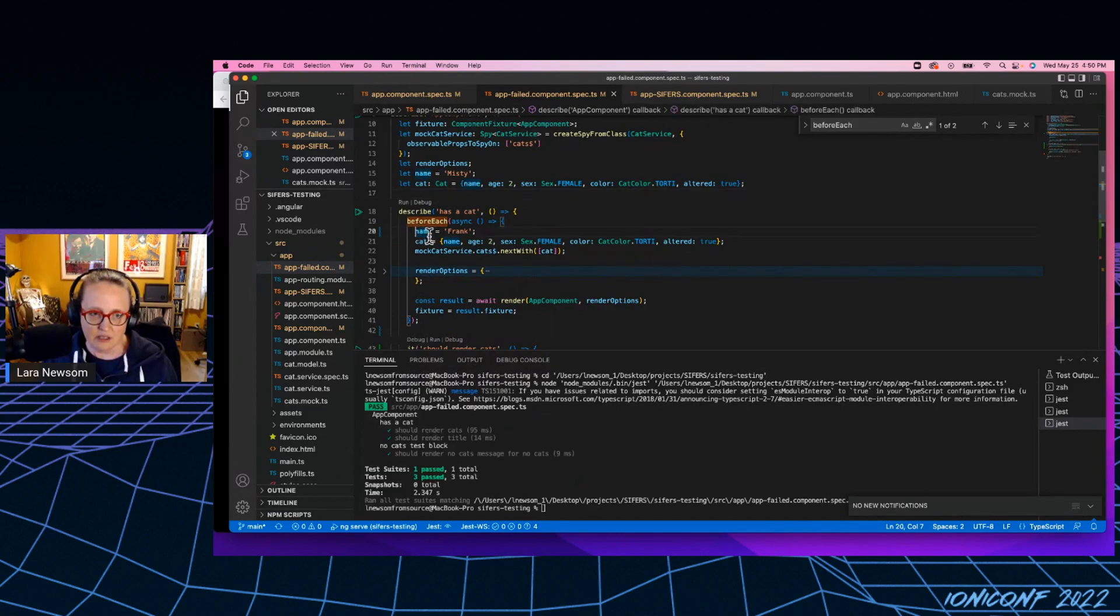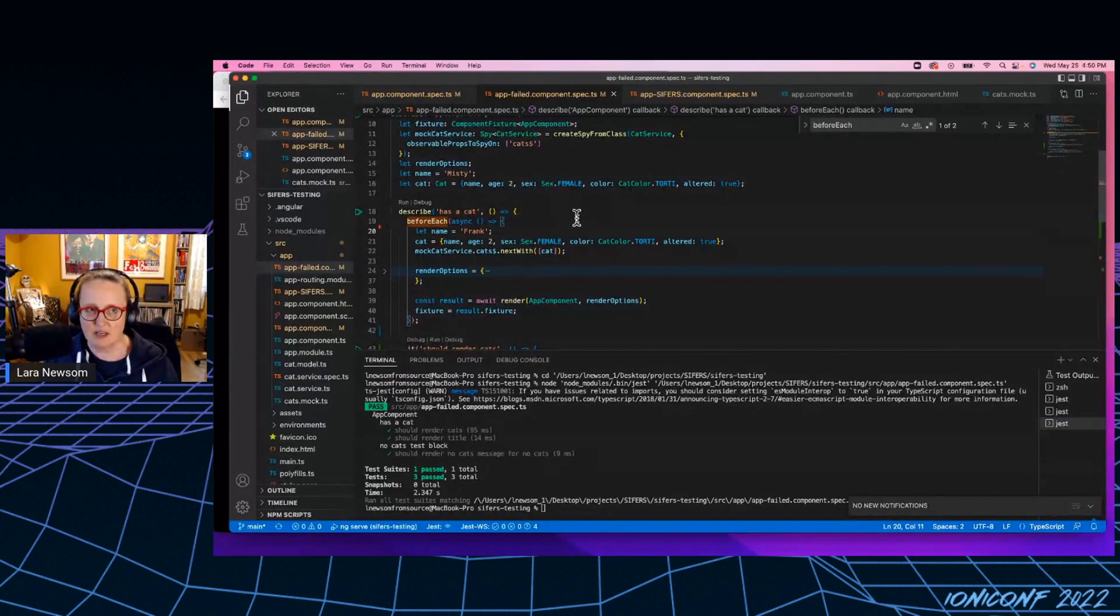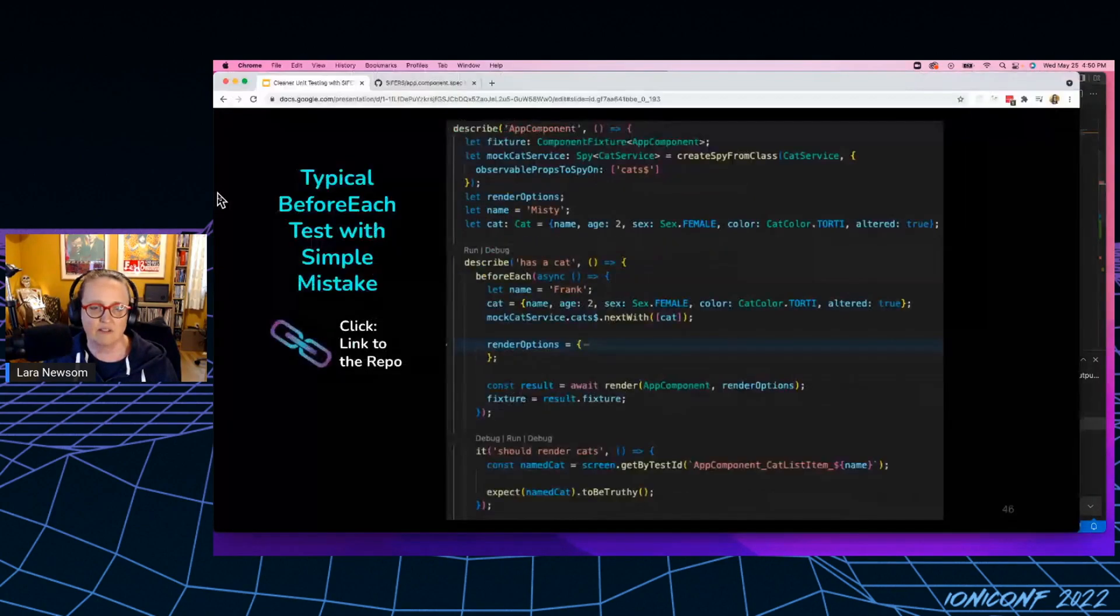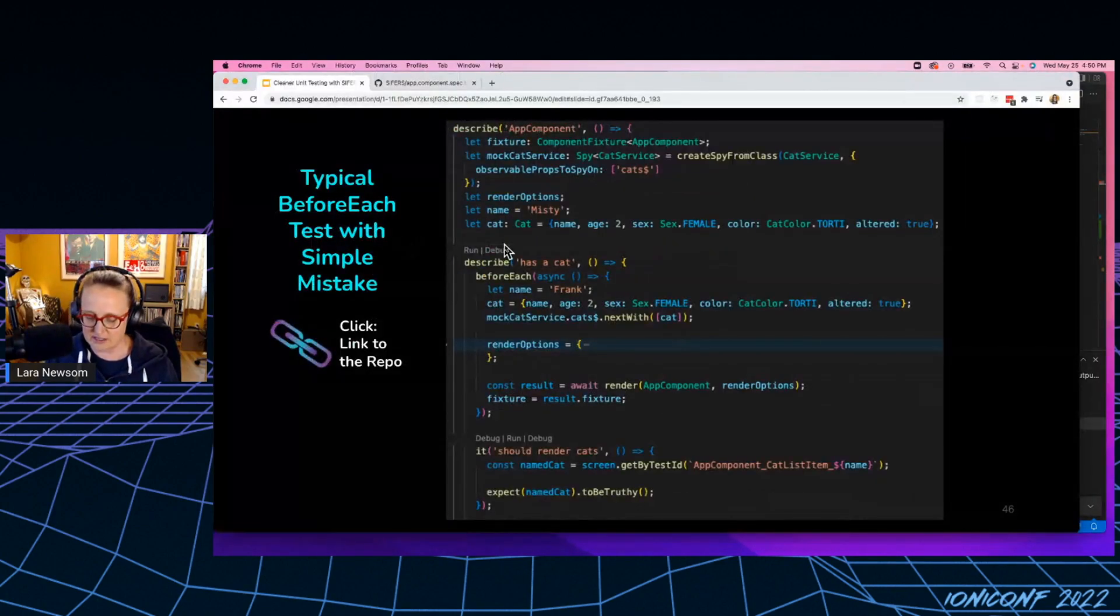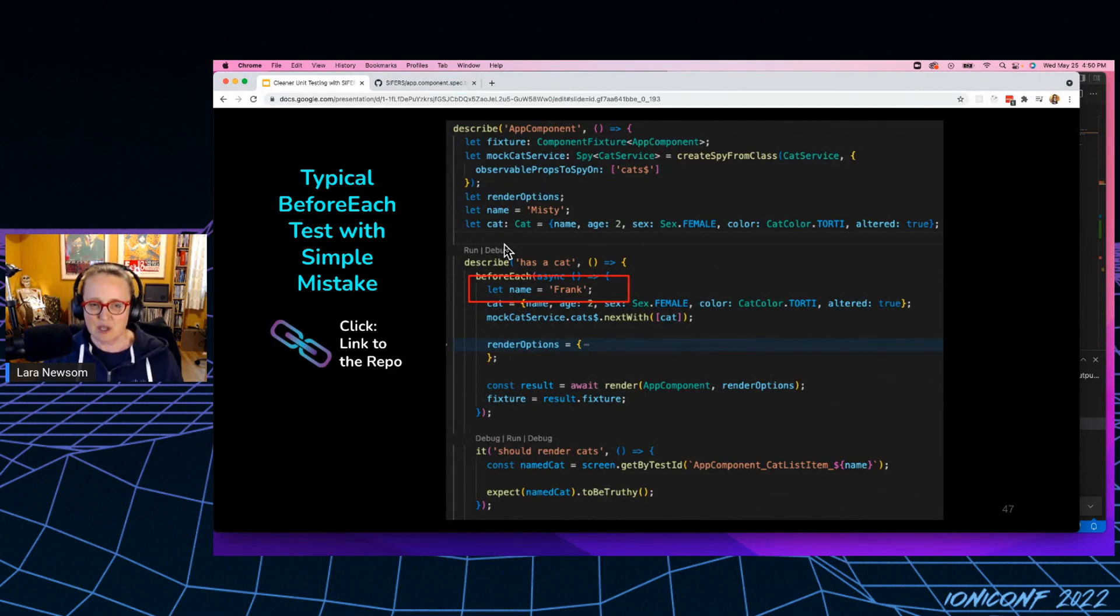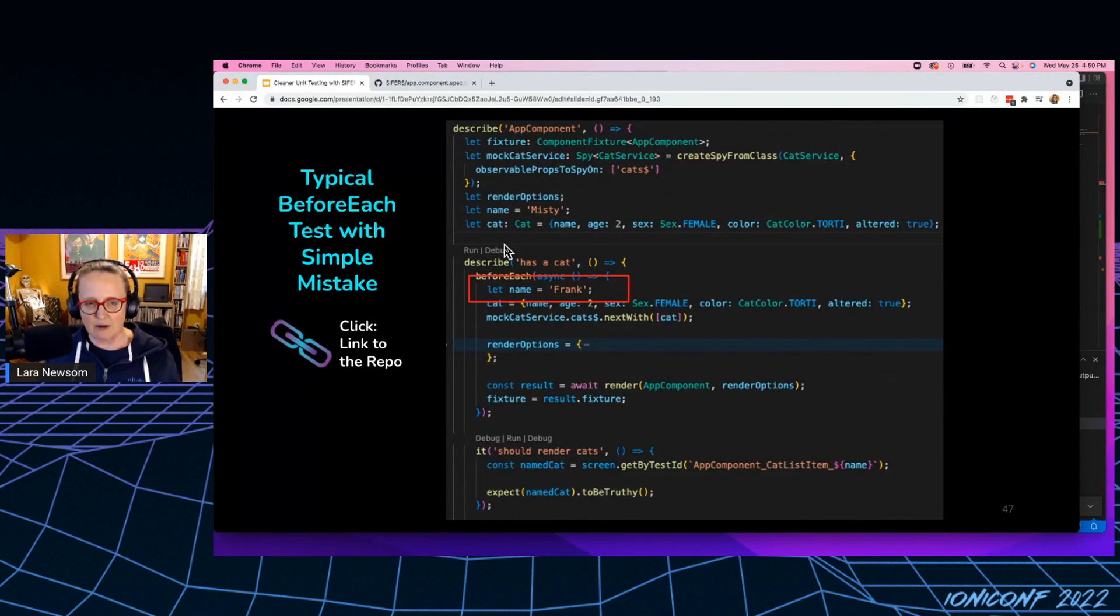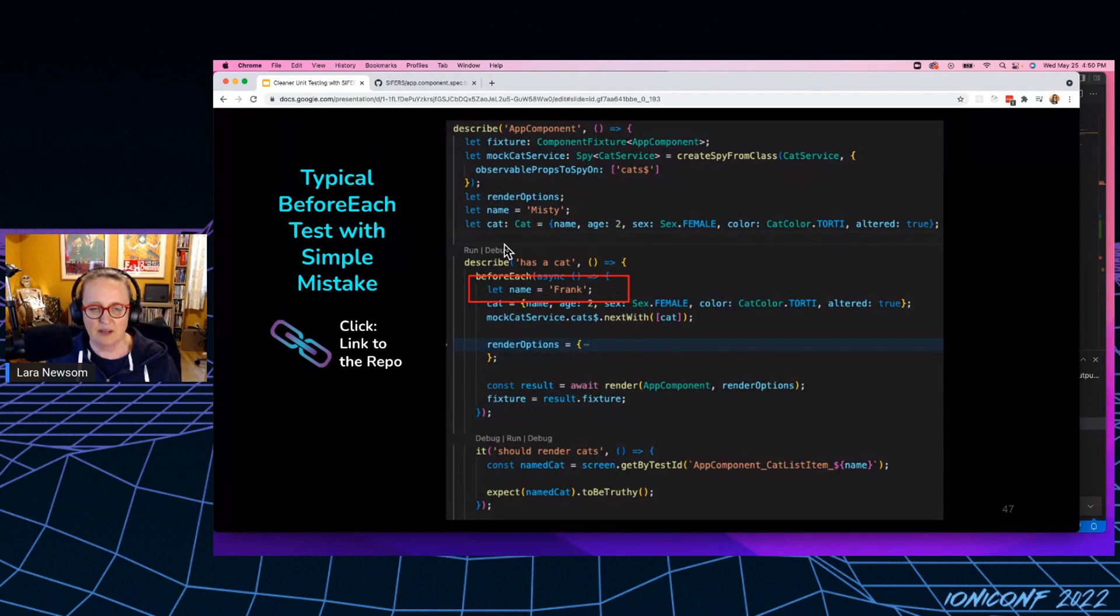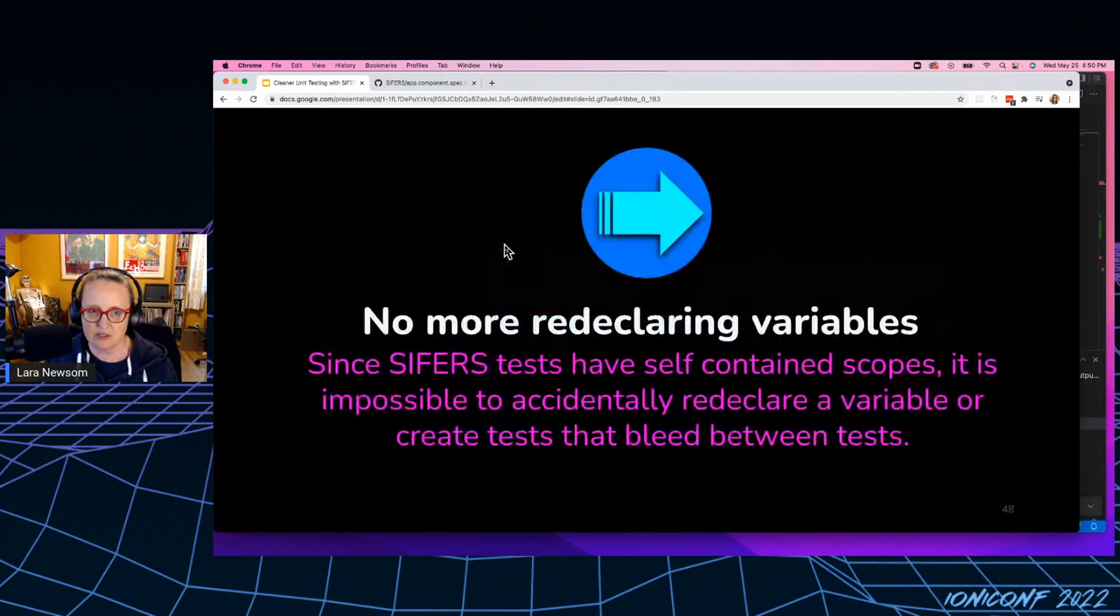And I have personally tracked down this error many times. So that's one of my least favorite parts about the old school way of sharing variables, right?